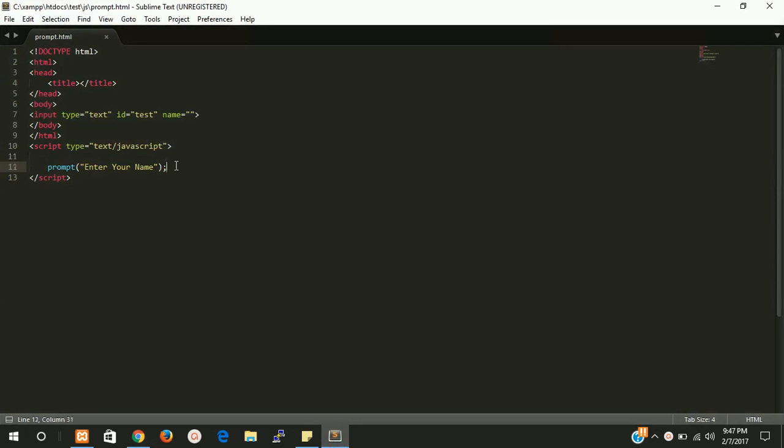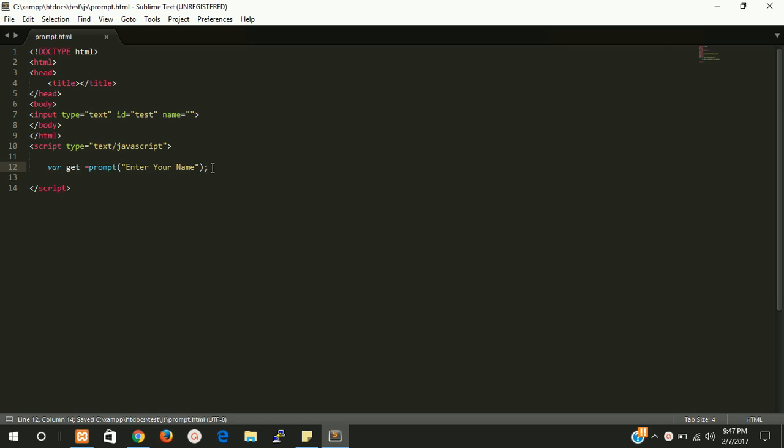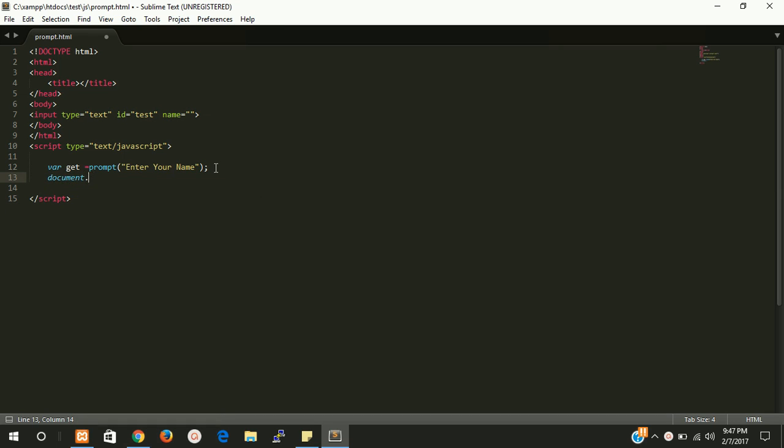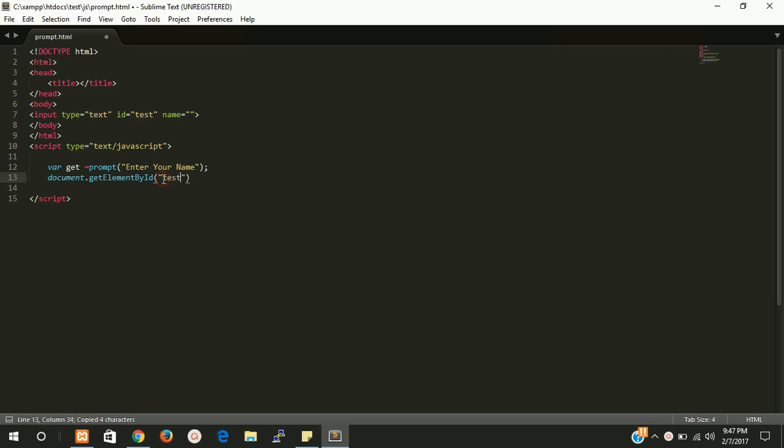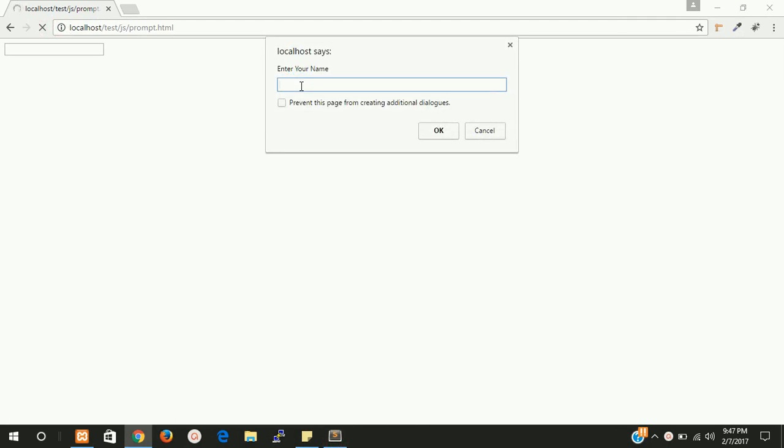Take a variable get and now write document dot get element by ID. You have to use capital E, by, and I. Write here get, sorry you have to write here ID, this is text, and now write value. Here we can pass get parameter. Let's check it again.